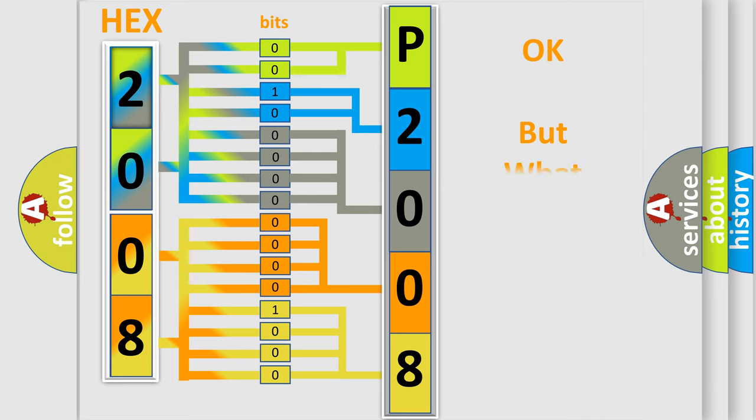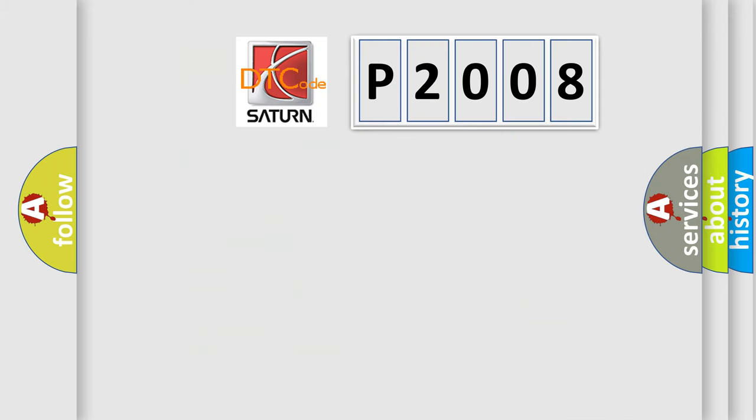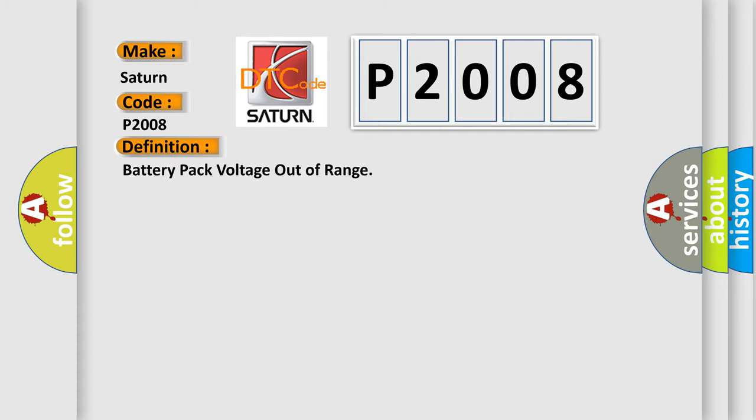The number itself does not make sense to us if we cannot assign information about what it actually expresses. So, what does the diagnostic trouble code P2008 interpret specifically for Saturn car manufacturers?